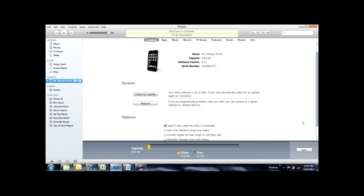First things first, you're going to want to plug the iPod into the computer using your sync cable. Secondly, you're going to want to open up iTunes and you'll be brought to a menu that looks like this. If you're brought to the original home page, you can get to this menu by clicking on devices and click on the device that's currently plugged into the computer.